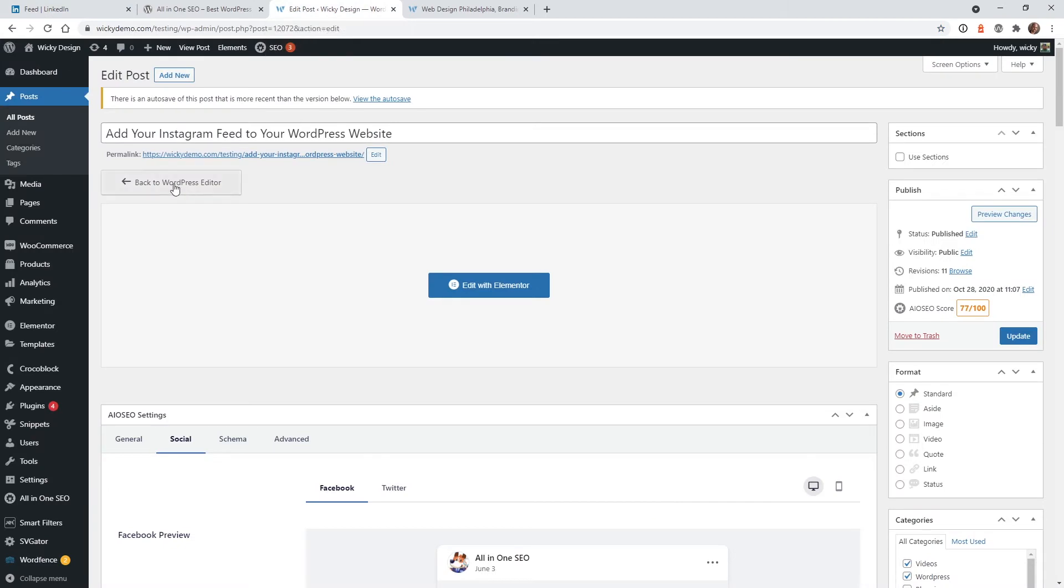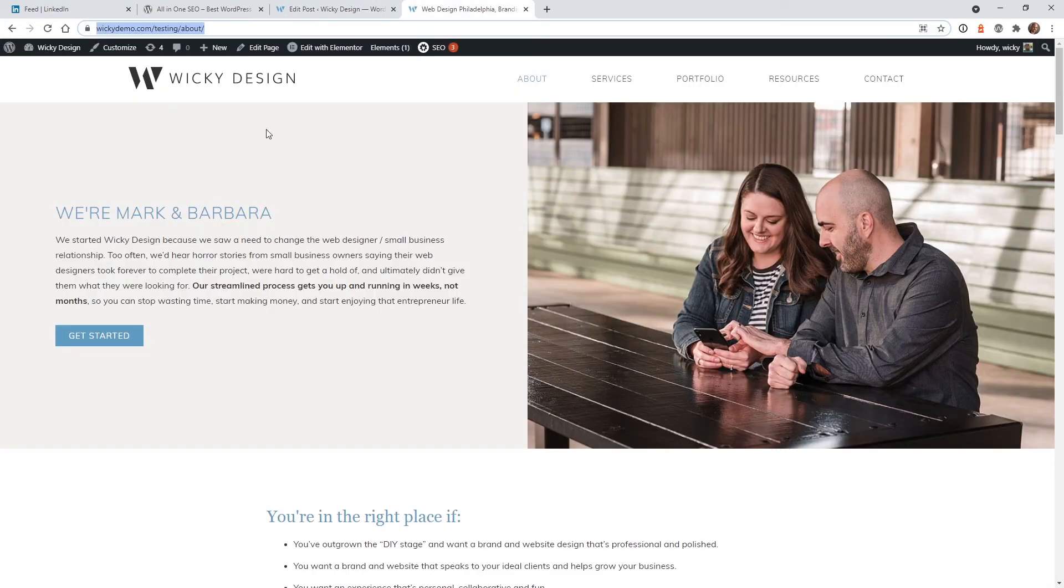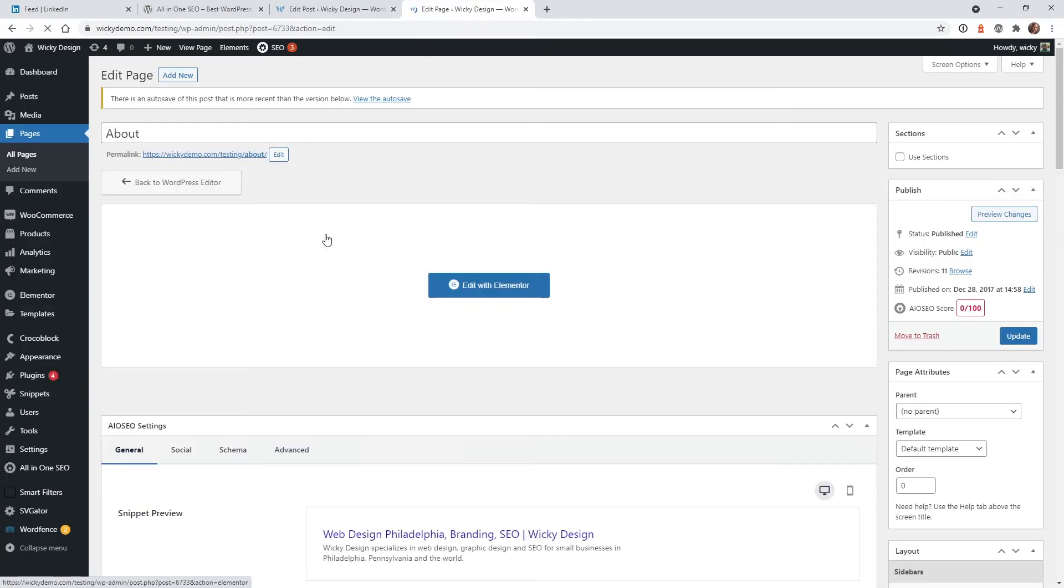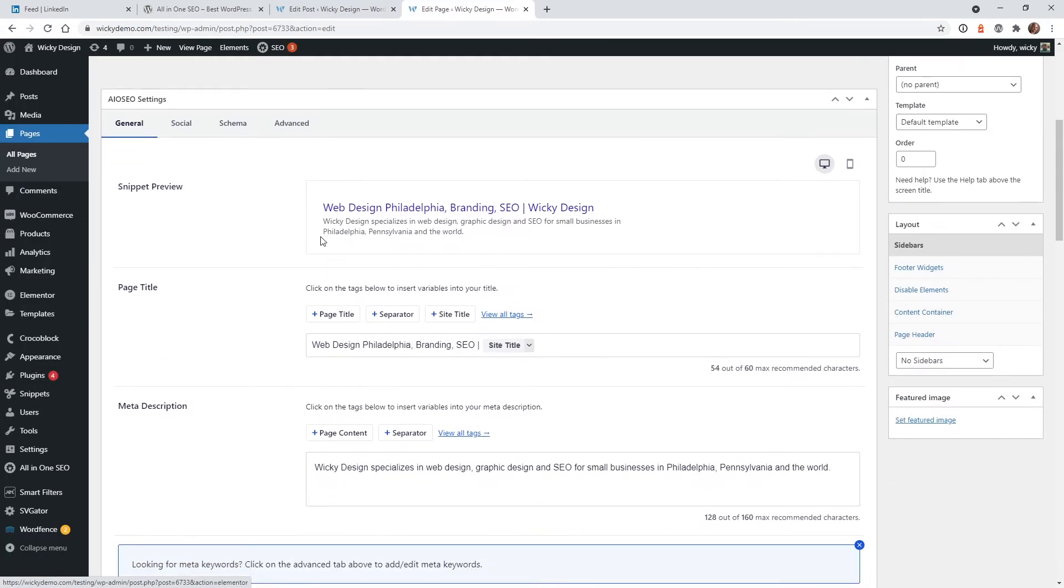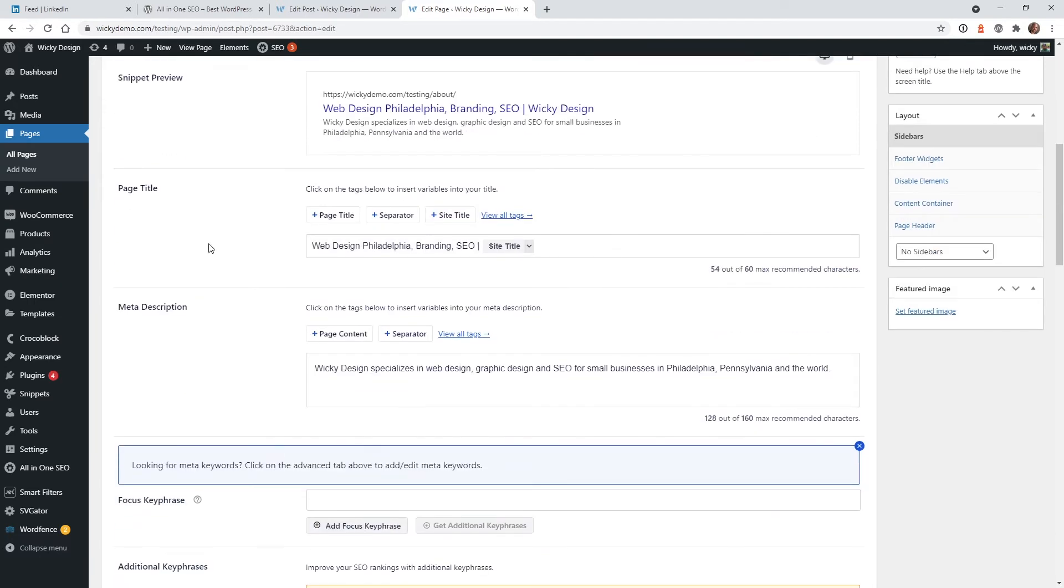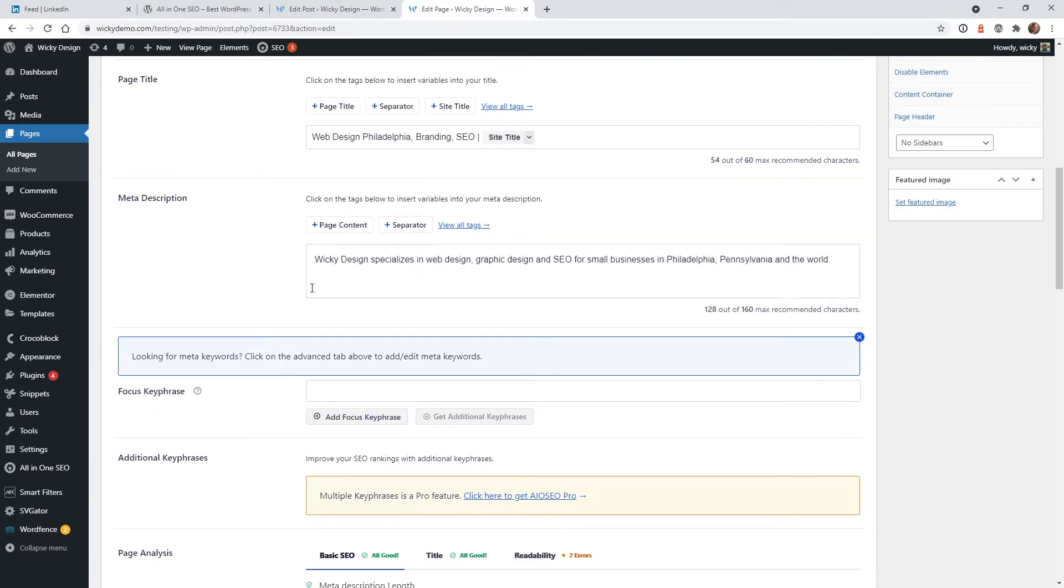So to do that, what you do is you go to the page that you want to make an edit. You click Edit Page. And down here, you're going to have your all-in-one settings right here. So it's separated out by General, Social, Schema, and Advanced. So this is the default page title and meta description right here.